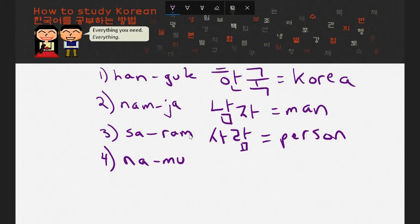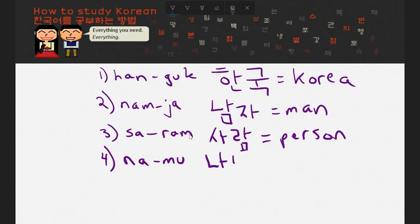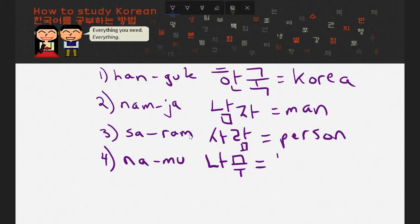The fourth word I would like you to try is Na-mu. I'll give you 10 seconds, and you can start now. Okay, the first syllable would look like this — Na — and the second syllable would look like this — Mu. This would read Na-mu, and this translates to tree.